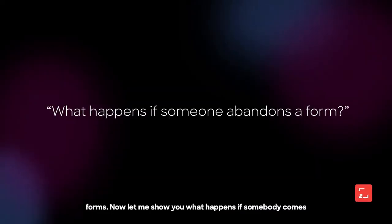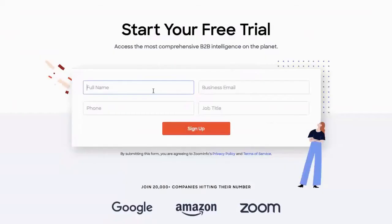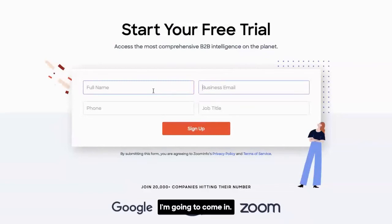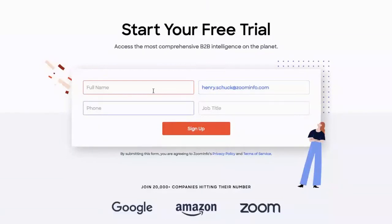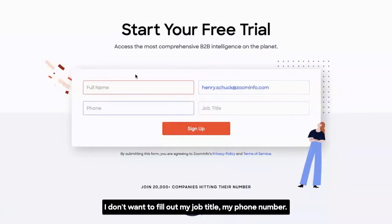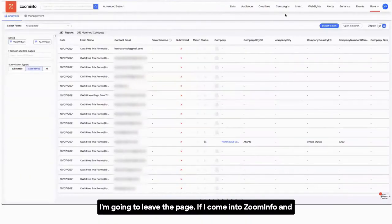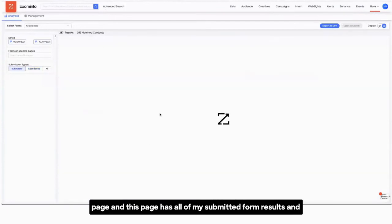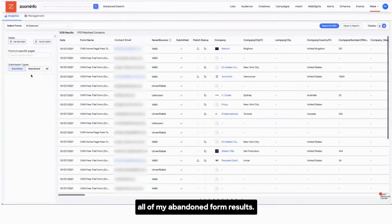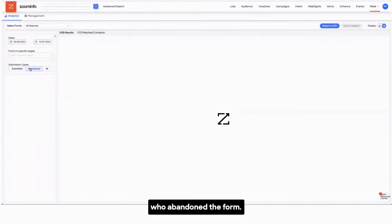Now let me show you what happens if somebody comes to your website and abandons the form. Here's a form with four different fields. I'm going to type in my email, but then decide I don't want to fill out my job title or phone number — and I'm going to leave the page. If I go into ZoomInfo under Form Complete, this page shows all of my submitted form results and all of my abandoned form results — everyone who submitted a form and everyone who abandoned one.